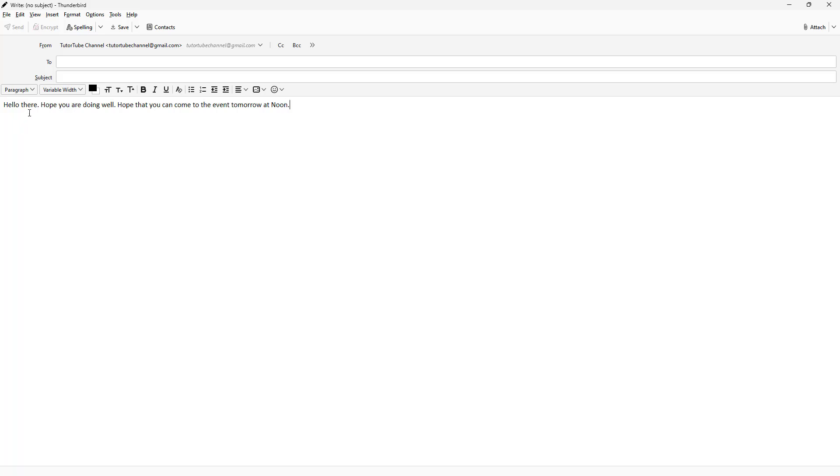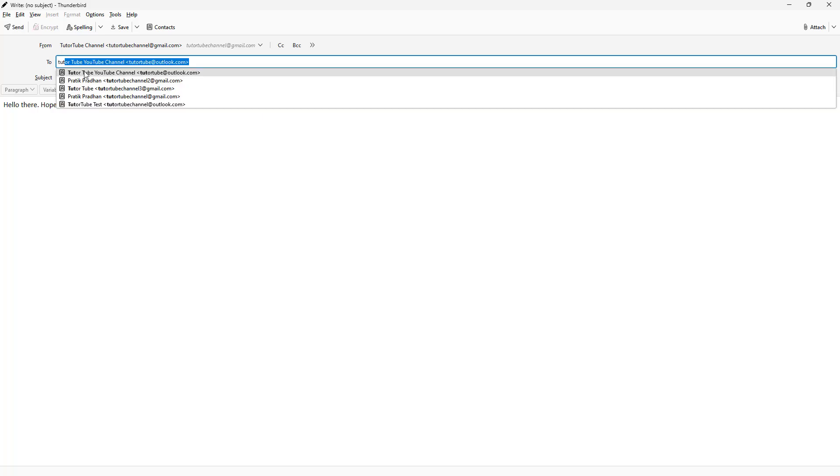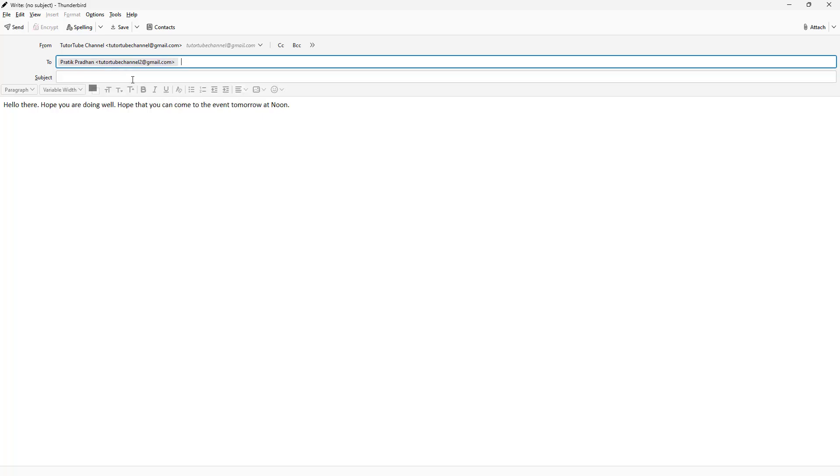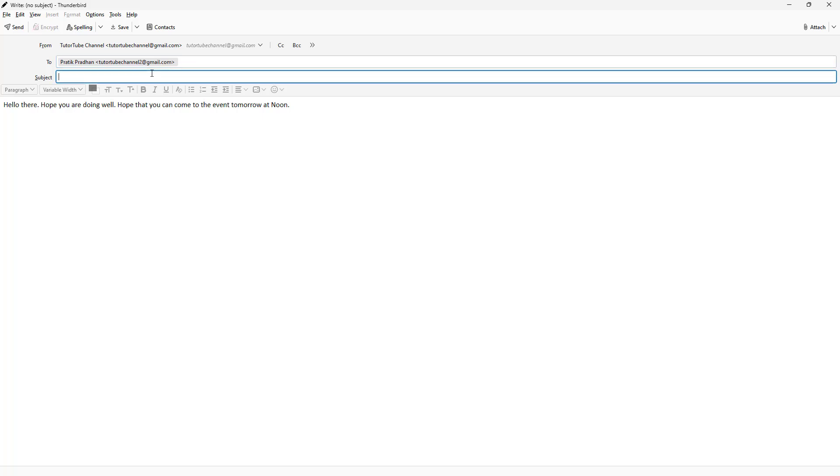So this is the message that I want to send. Now I'm going to type in the email address and add the subject line: invitation.